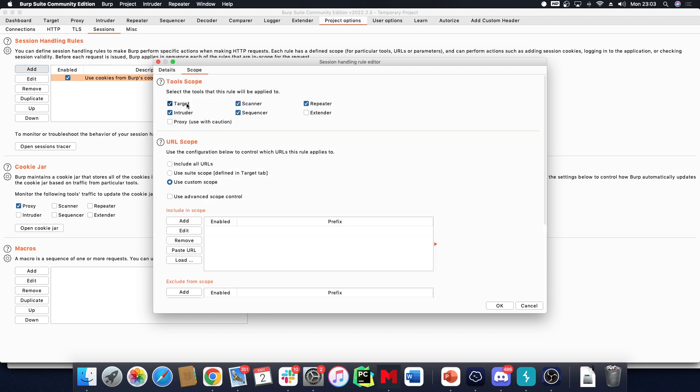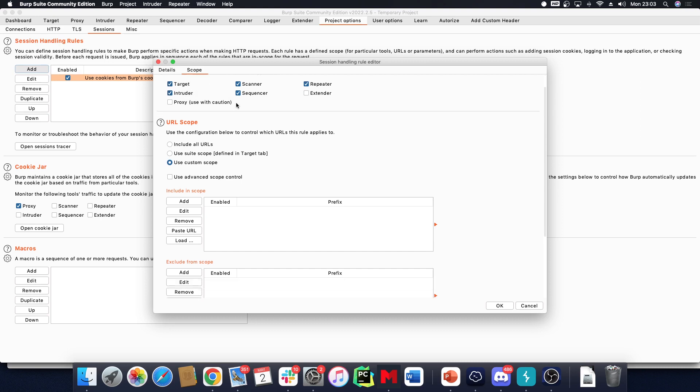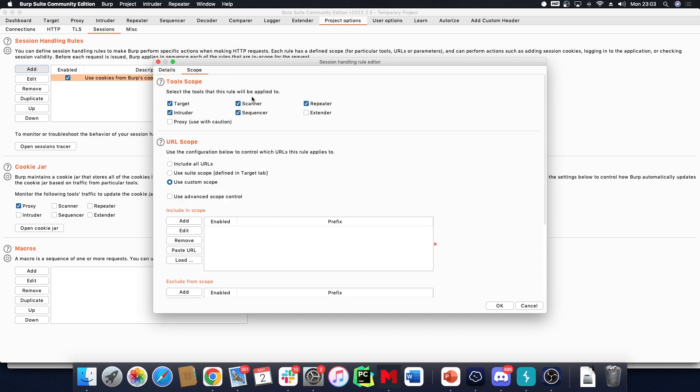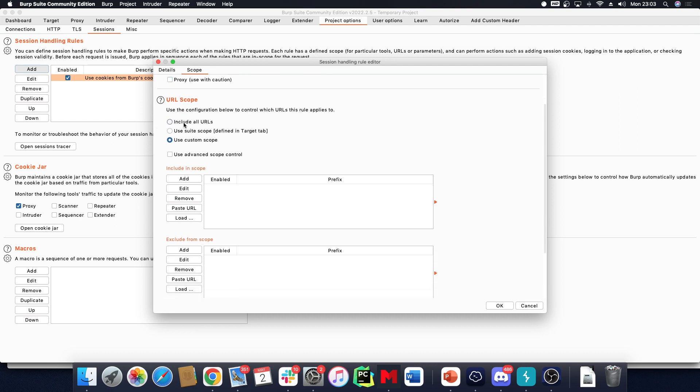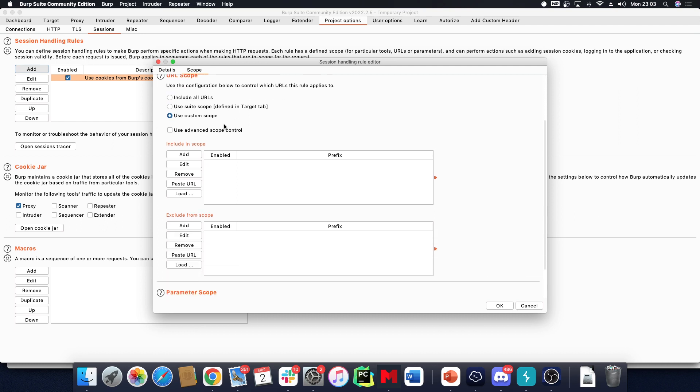It will be applicable on the Target tab, the Intruder, Scanner, Sequencer, and Repeater - not on the Extender tab and not on the Proxy tab. Right now I have a custom scope set, so I can set a custom scope or I can use the Suite scope definition.